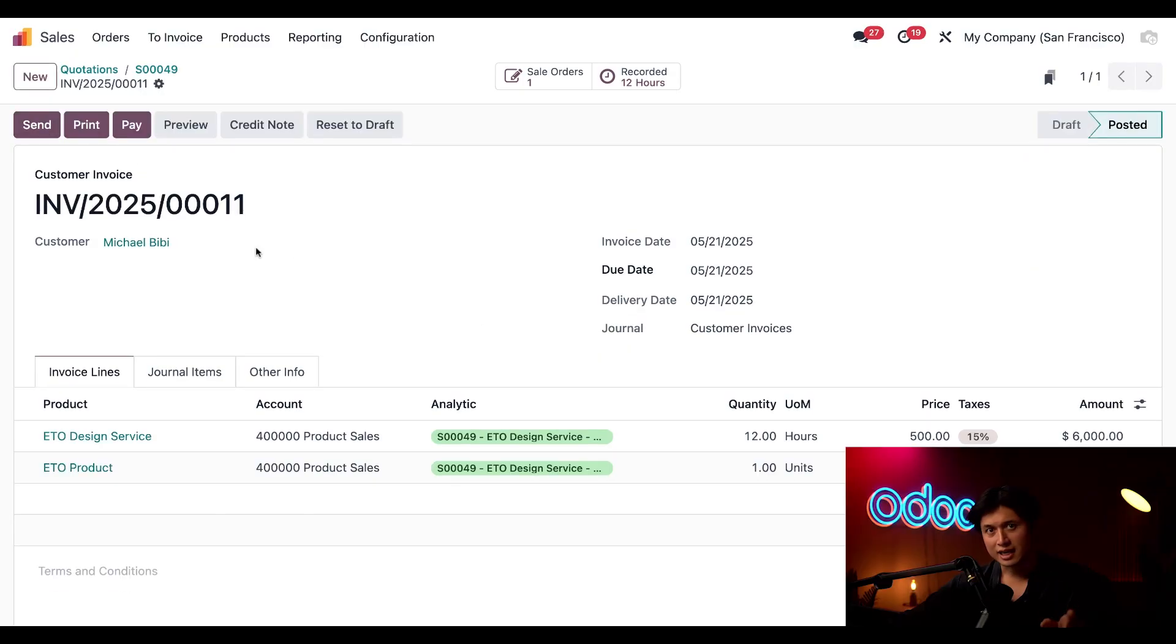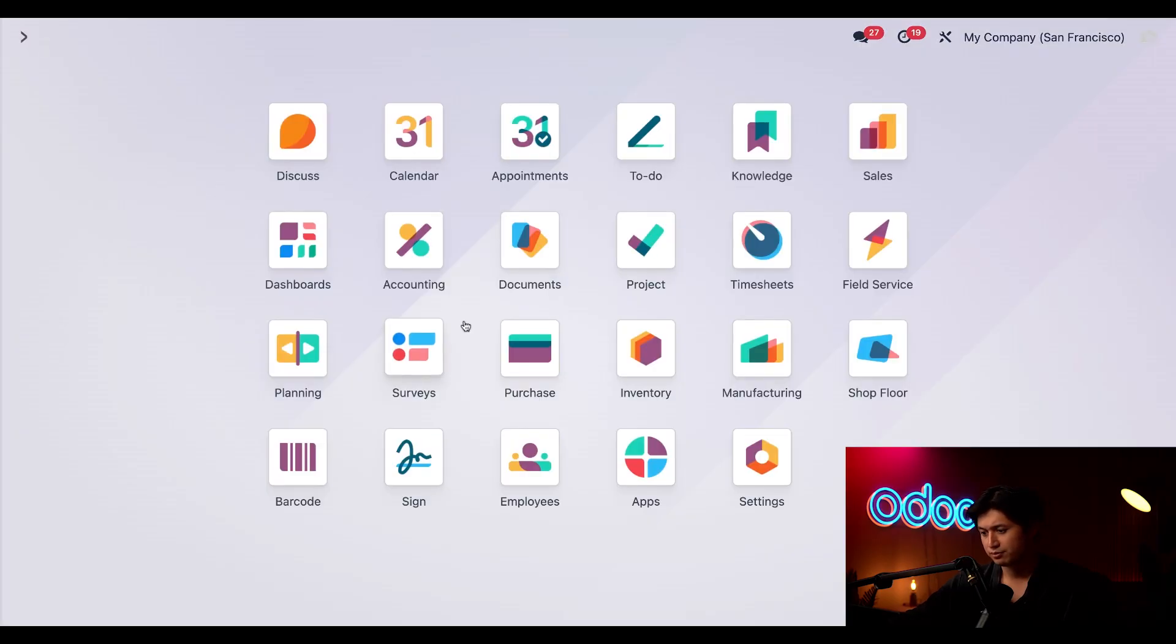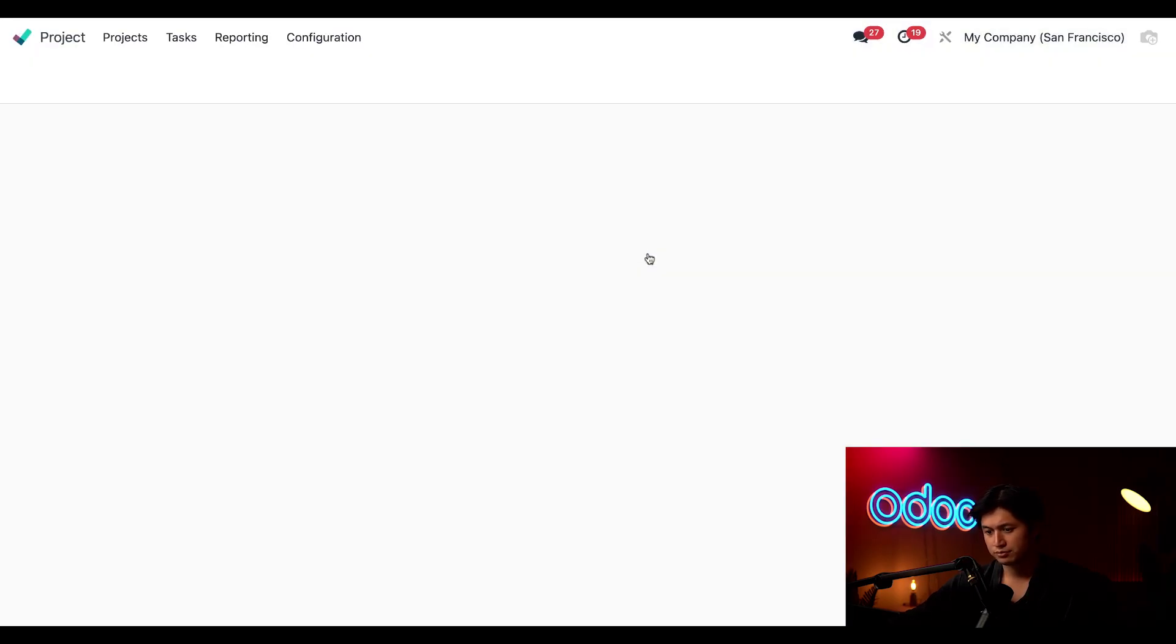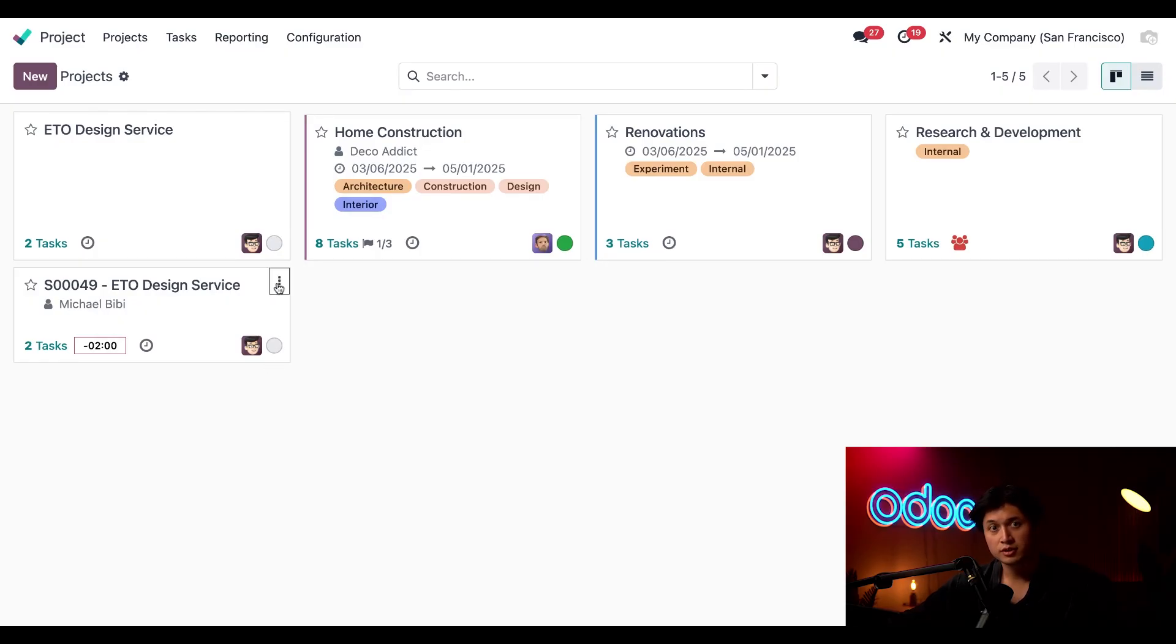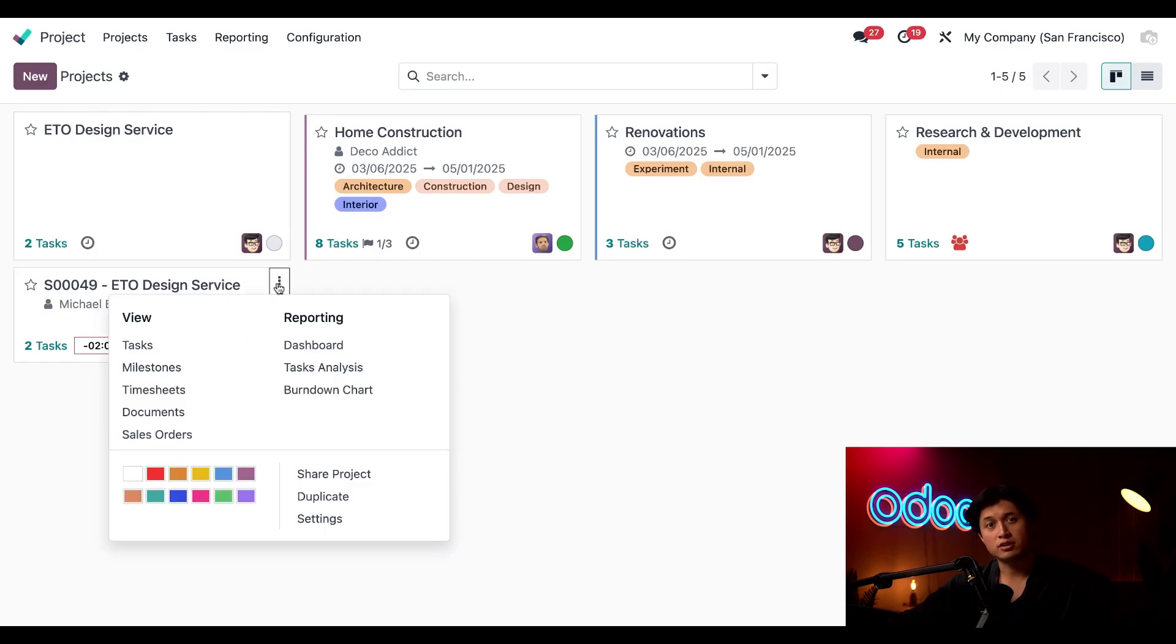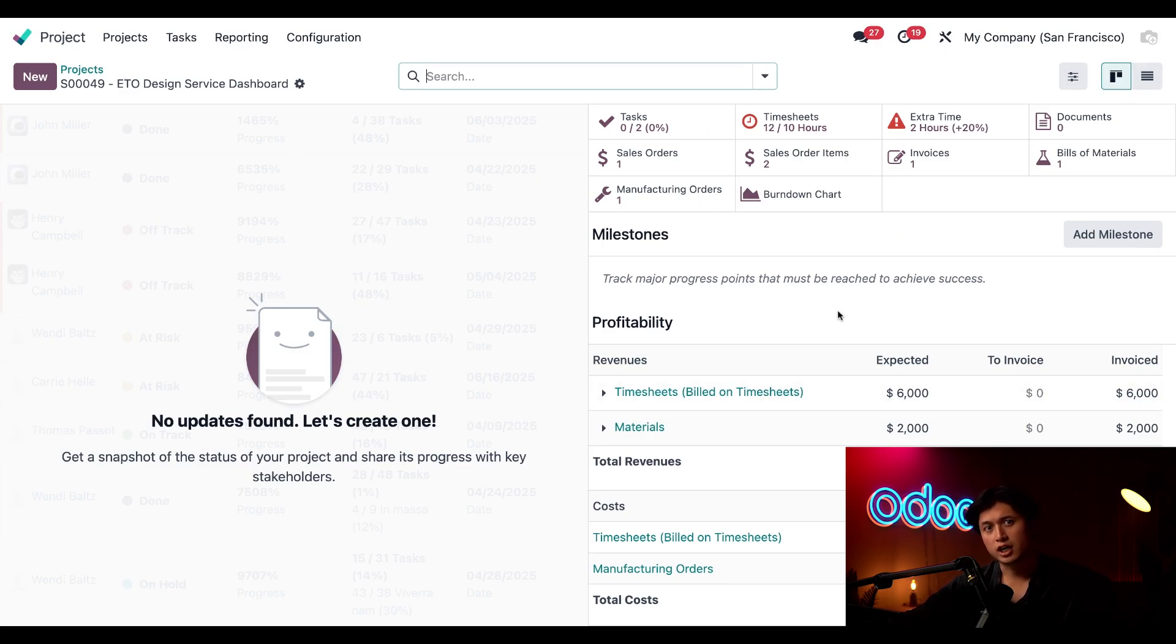Last thing, since I've completed the sales flow let's review the project details in the project app. I'll select the three dots in the right corner of our ETO project and then I'll select dashboard under the reporting section.